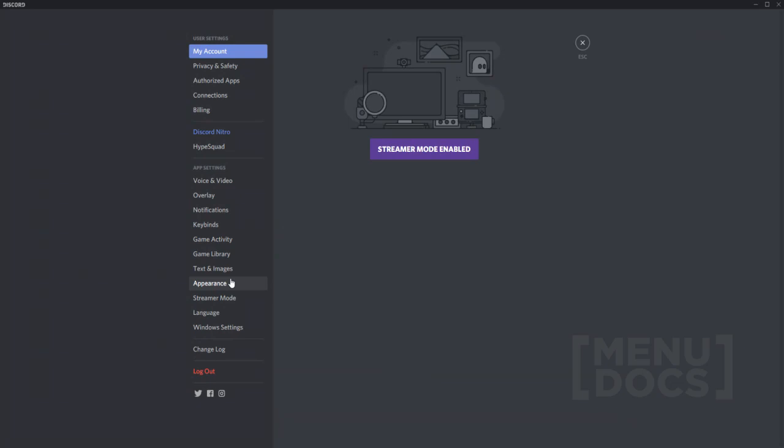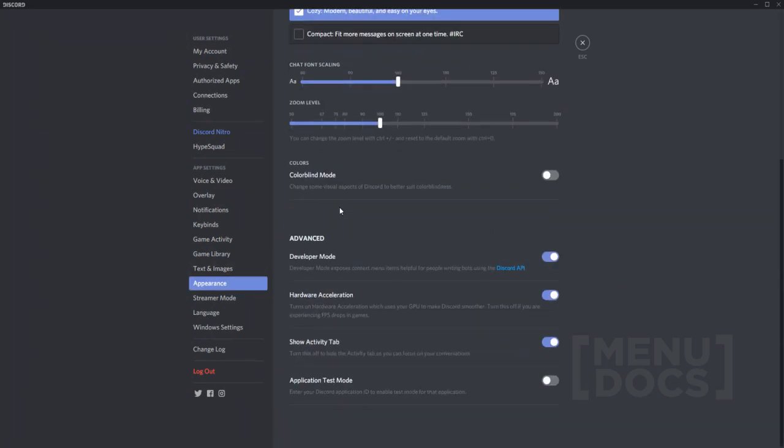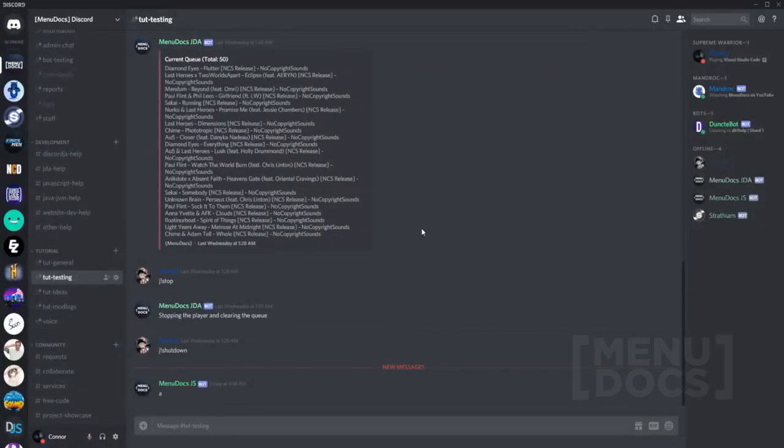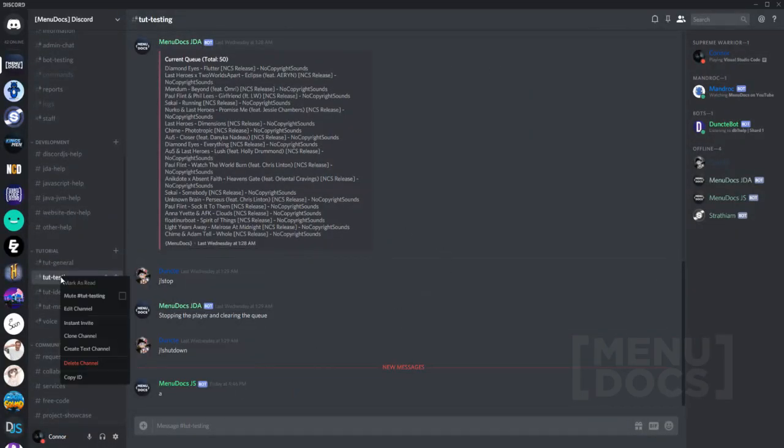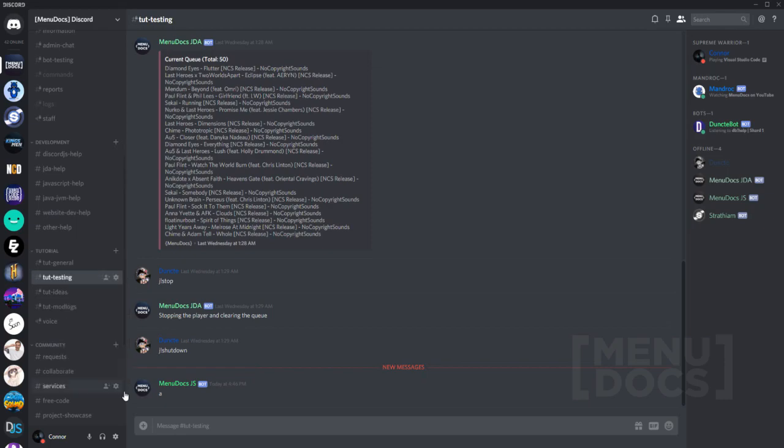And now once we're at this location right here I'm going to show you how to get and document the ID. So you head over to settings, you go into appearance, and then you hit developer mode. You want to turn this on and the reason for that is now you can see copy ID.